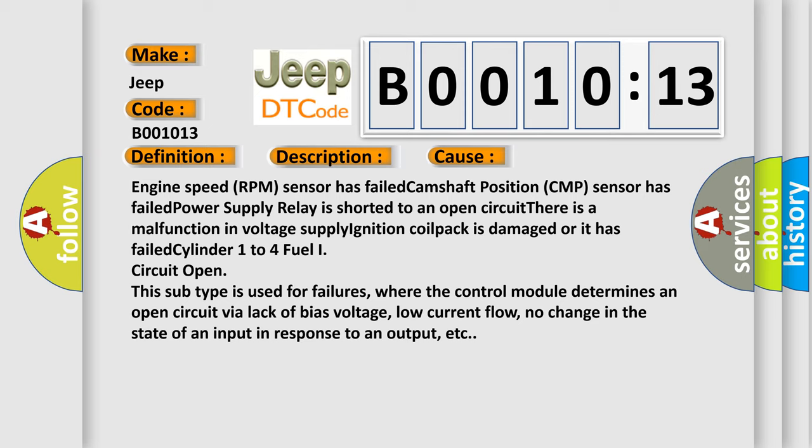There is a malfunction in voltage supply, ignition coil pack is damaged or it has failed, cylinder 1 to 4 fuel injector circuit open.